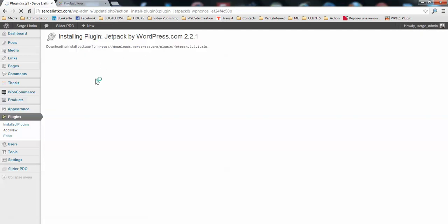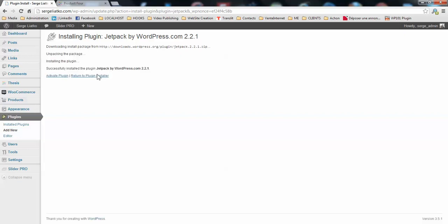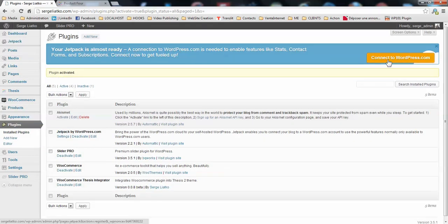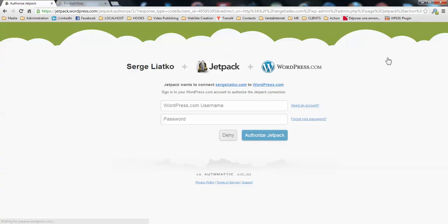Once the plugin is installed you need to activate it, and once the plugin is active you need to connect the Jetpack to your WordPress.com account. If you don't have an account there you need to create one, or if you have already an account on WordPress.com you just need to log in here. I'm using my username on WordPress.com and my password.